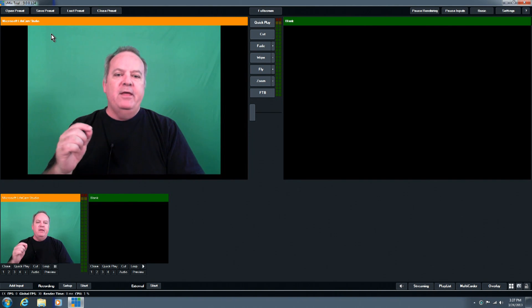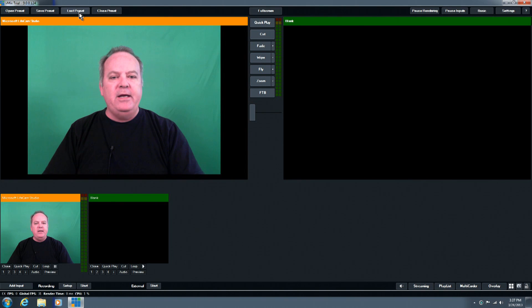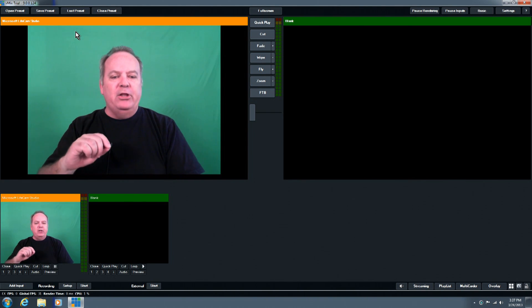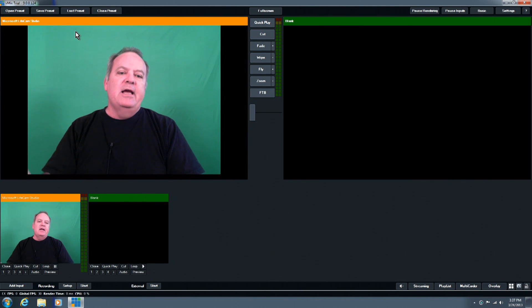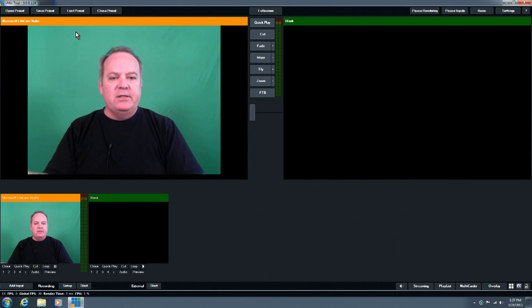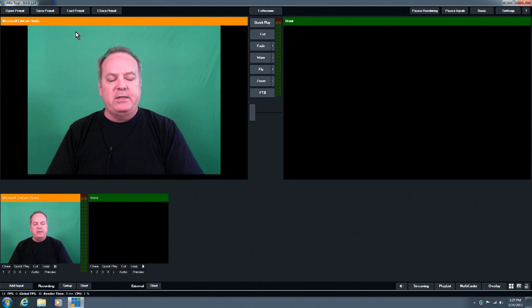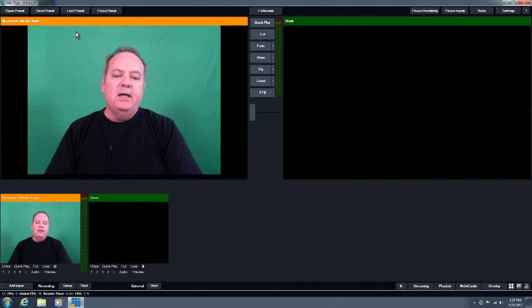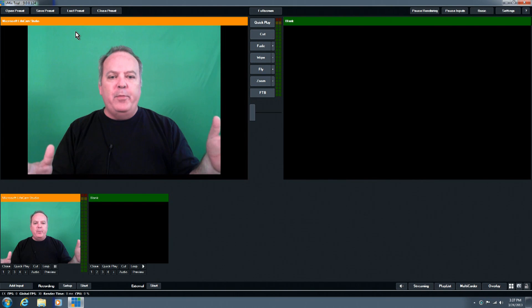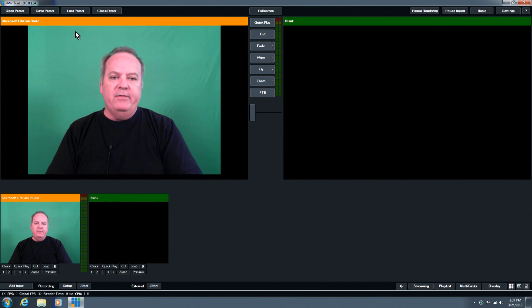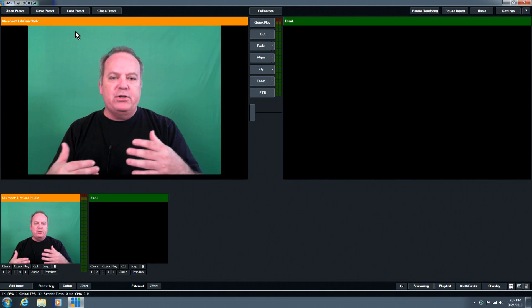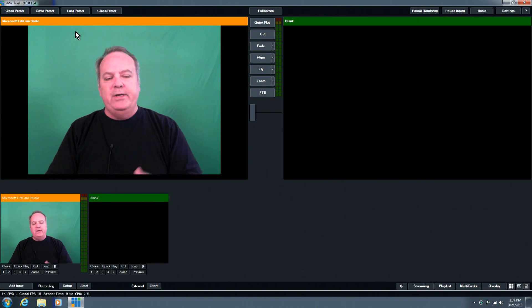And then the last preset button here basically loads the previous settings, or loads in everything you were using previously. And then close preset, you know, kind of self-explanatory, in that you will close whatever you've got open, will close back to a very basic setting of the system. So you can, in essence, start from scratch to build a new preset.